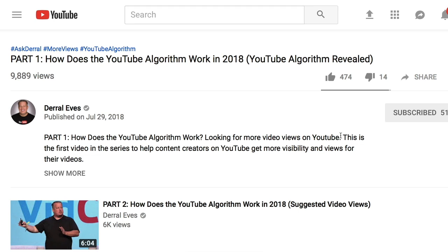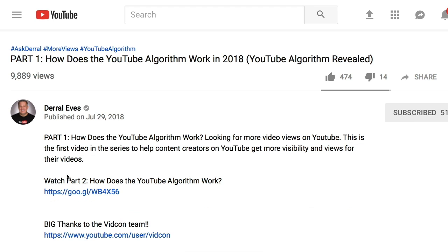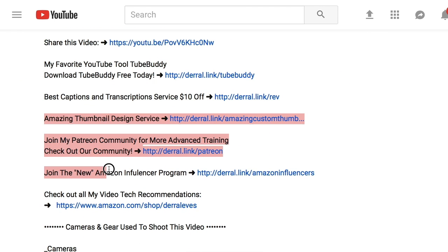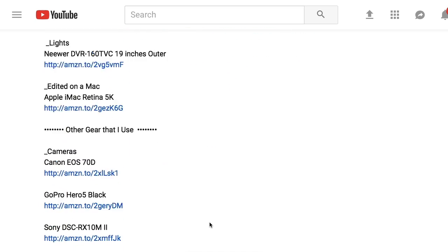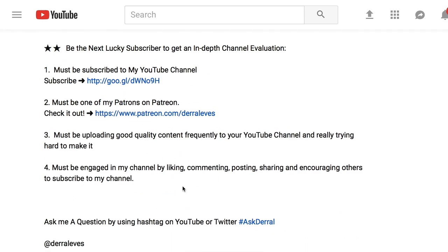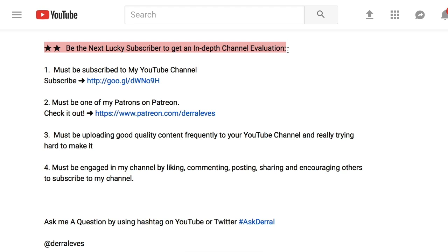Before we look at the SEO perspective, let's look at the below the fold part of the description to see what else is there for viewers to read. Obviously, next come the links relevant for the video — here he links to the next part of the series. Then we have the affiliate links. After that there is a very interesting section: 'Be the next lucky subscriber to get an in-depth channel evaluation.' Here are the steps to become a VIP subscriber. I really like this section because it helps with engagement.